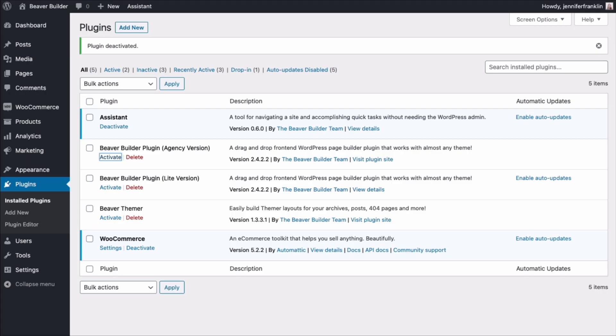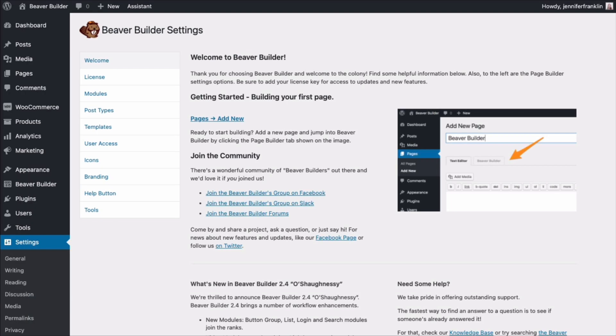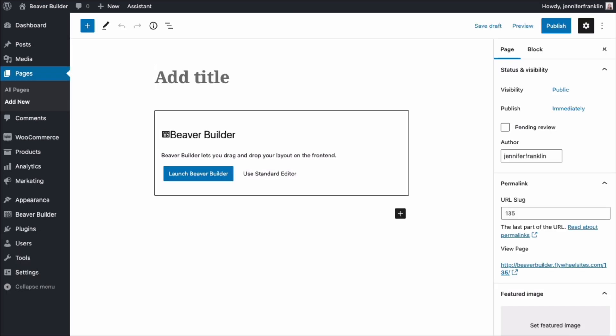Now you might be wondering what will happen to all of your work if you decide to upgrade to a premium version of Beaver Builder. The good news is that your work in the light version will remain intact. You won't lose your layouts when you upgrade.